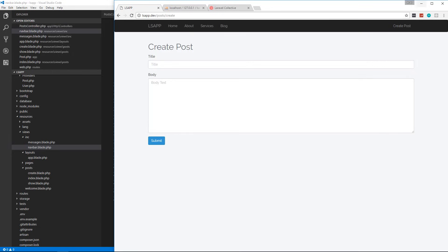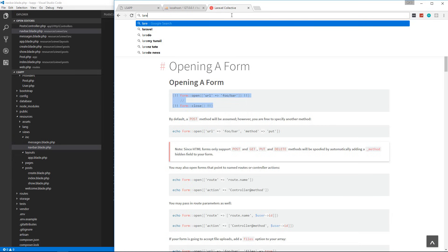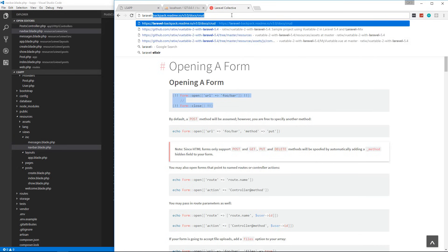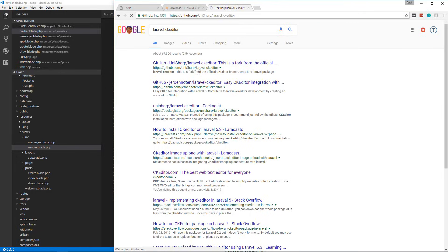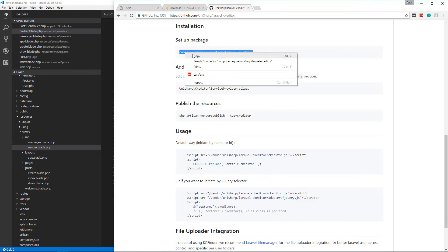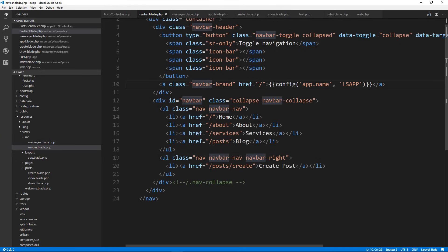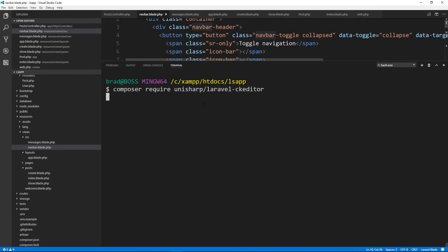Now let's go ahead and implement the editor. I'll search for laravel-ckeditor — it's unisharp/laravel-ckeditor. We need to install it with Composer, so let's grab the require command, open up the terminal, clear it, paste it in, and run it.